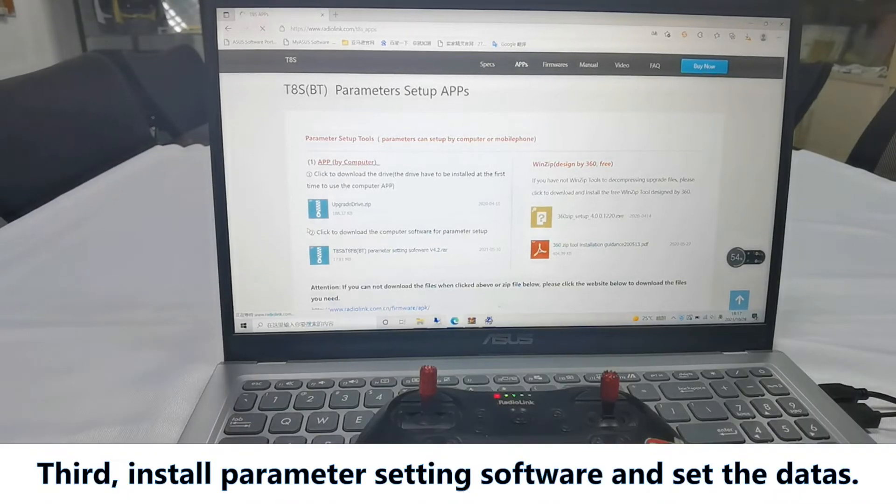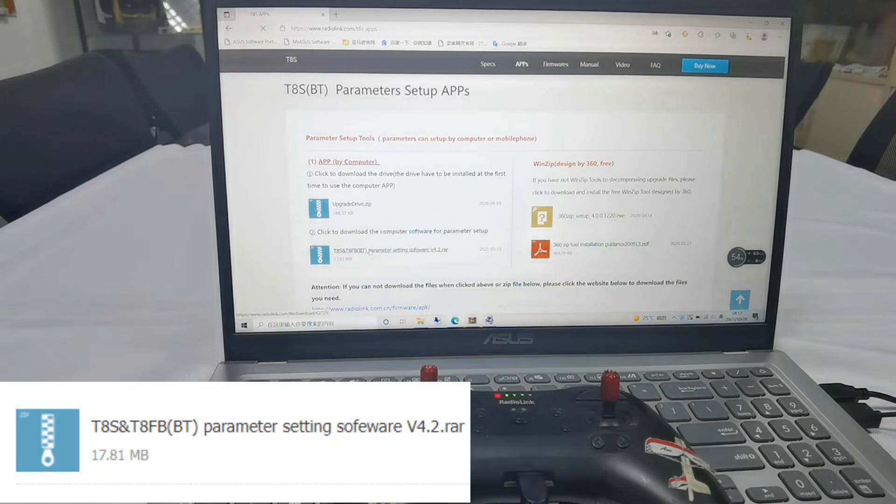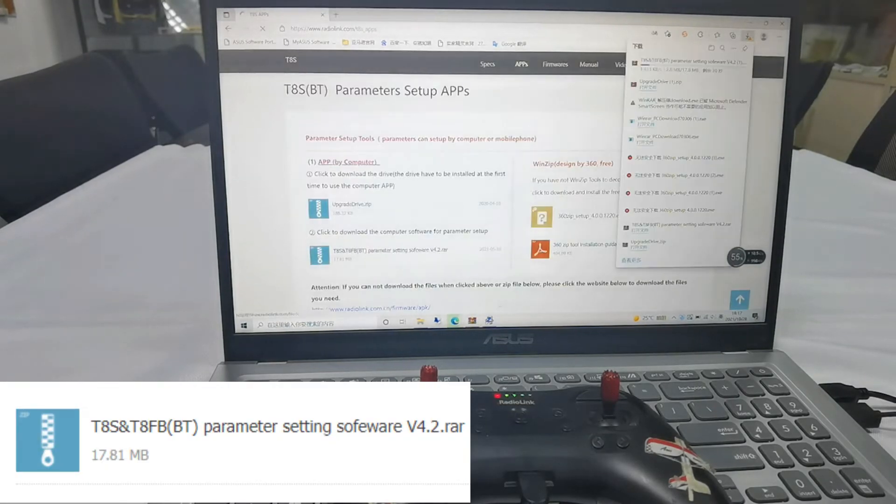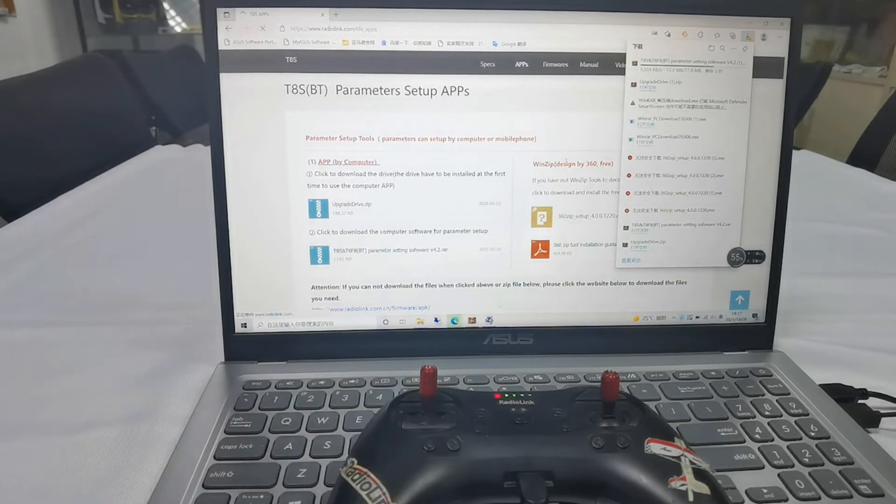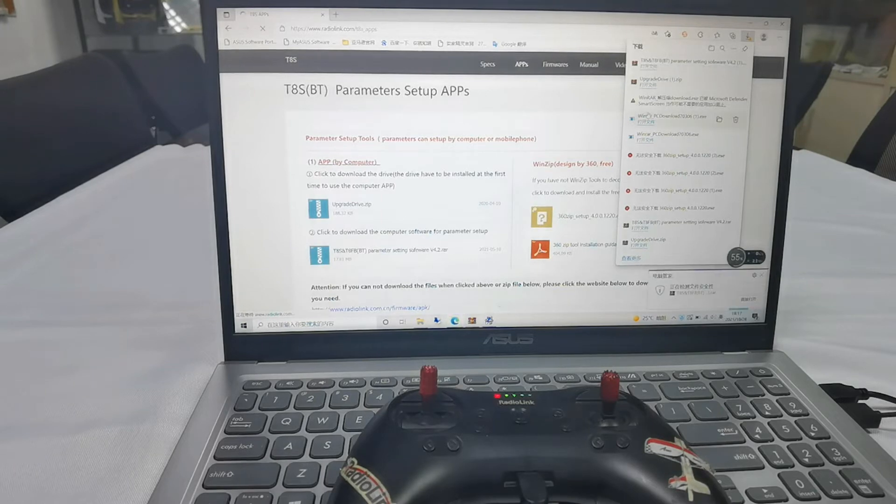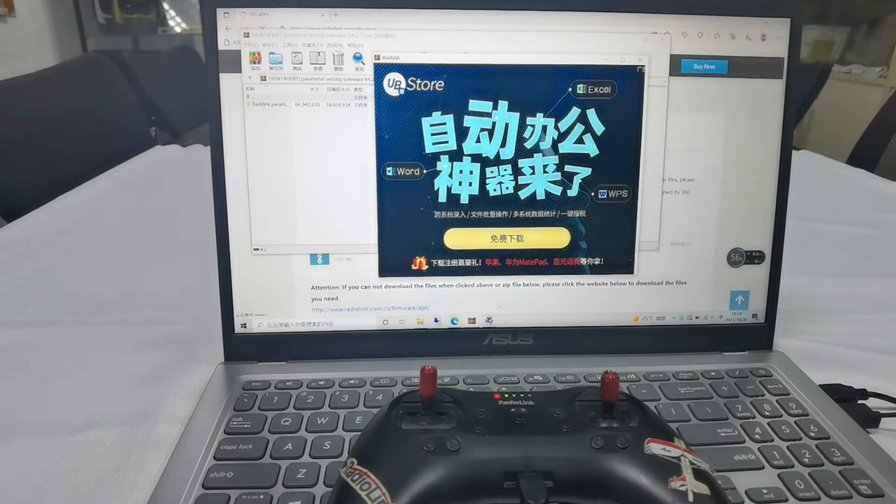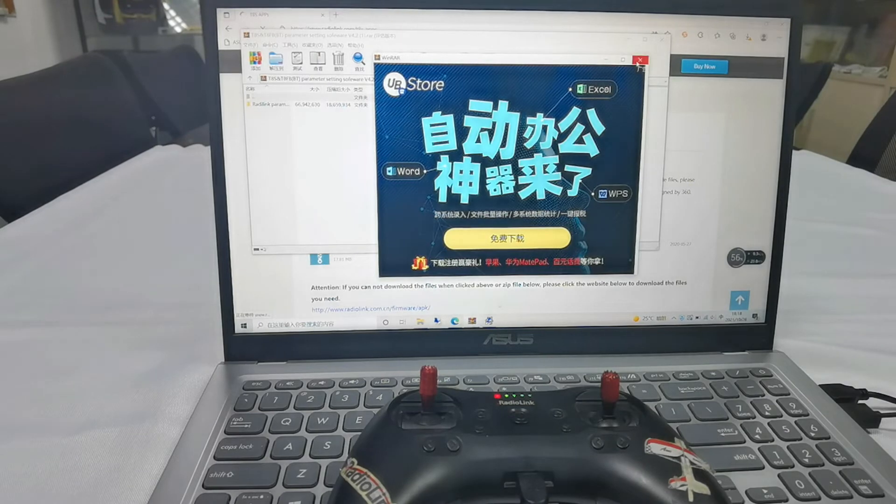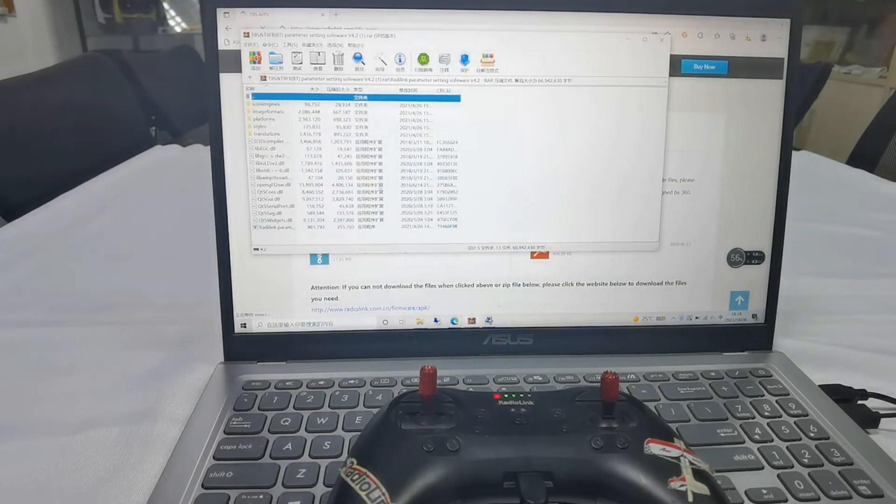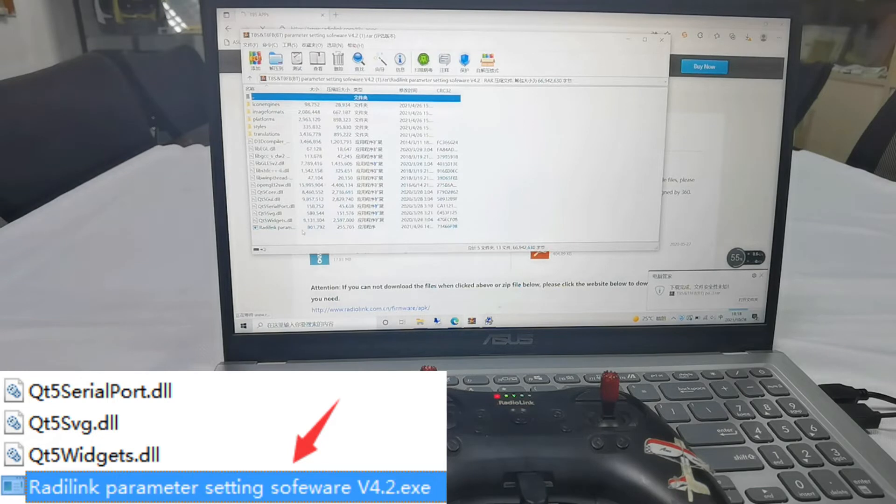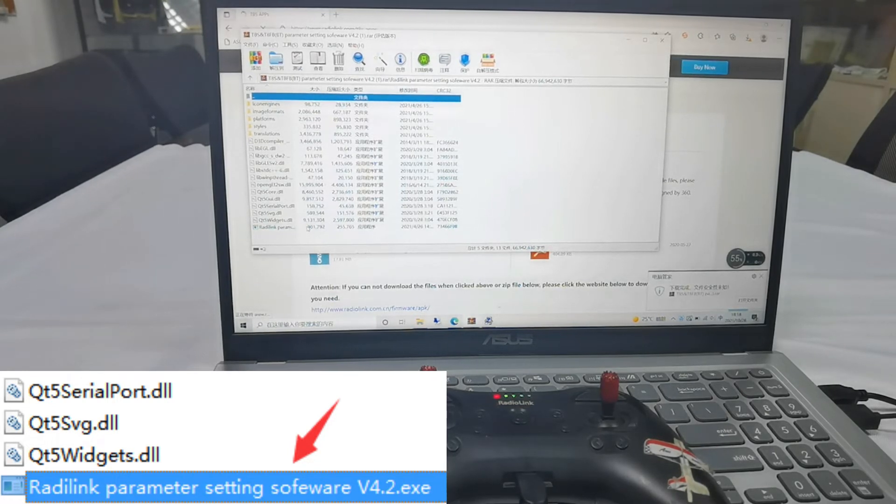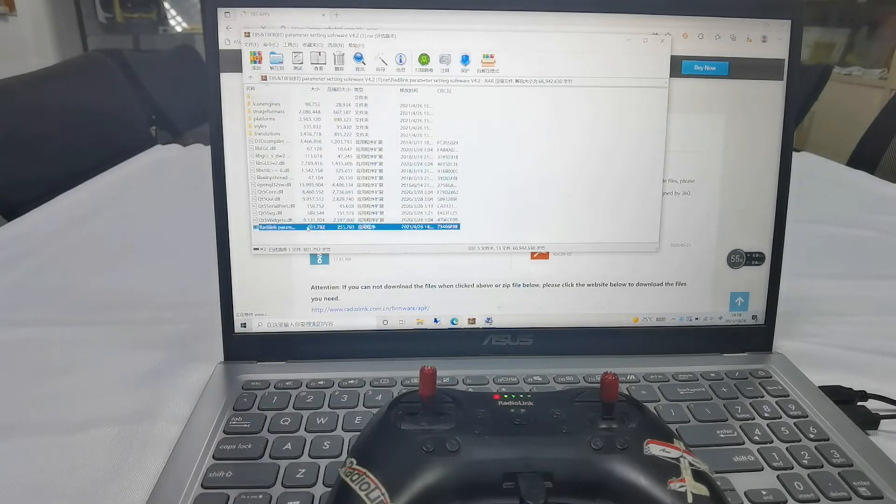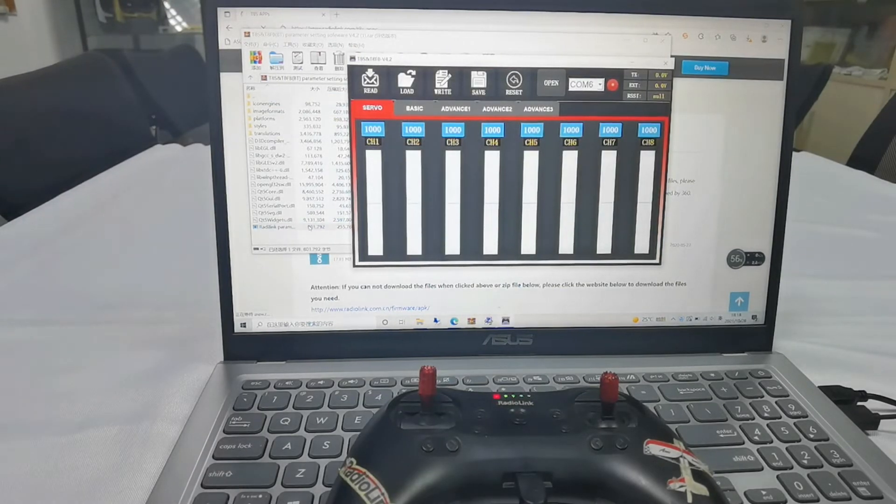Click it. Open it. And click RadioLink parameter setting software with suffix of EXE. So now, edit the setting page.